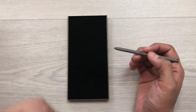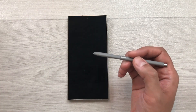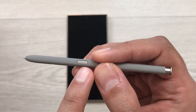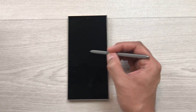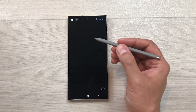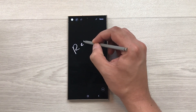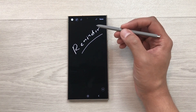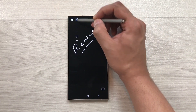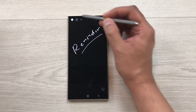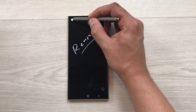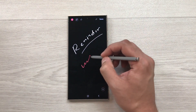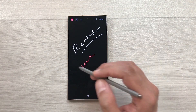The next tip is about Screen Off Memo. If your phone is locked and you want to quickly write something important, press the S Pen button and tap on the screen once — it will open the Screen Off Memo. Here you can write anything important, change the pen thickness using the pen icon, and change the color using the color option.